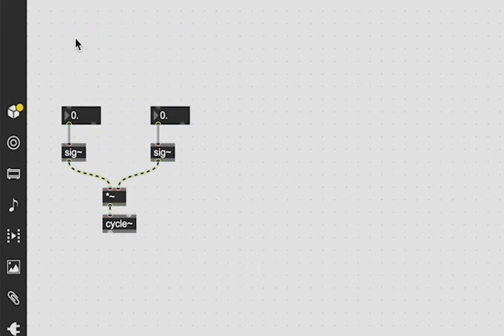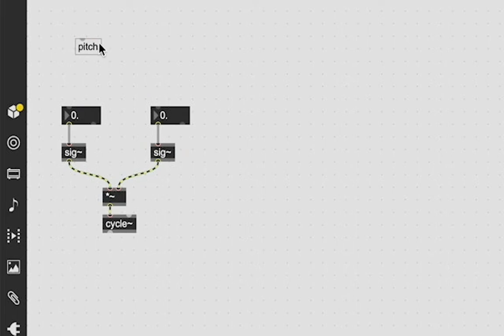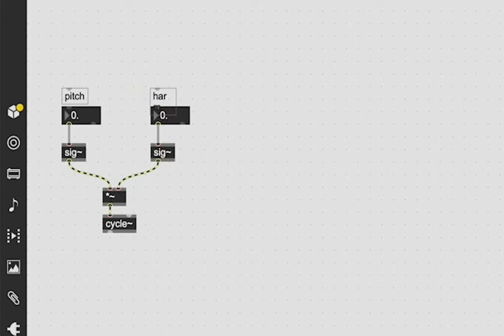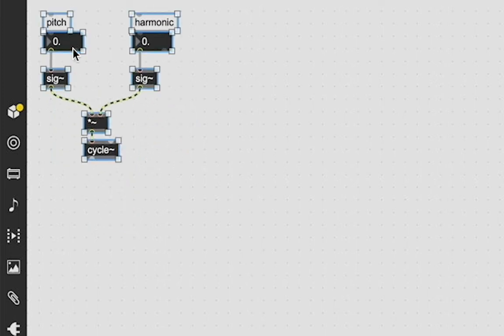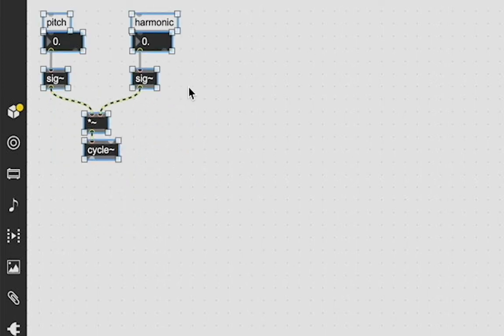And I'm going to say that this first one is our pitch because it is. This will be the value for our pitch and this one will be the harmonic frequencies or I'm just going to type harmonic. So that way now we know that these are what they are.